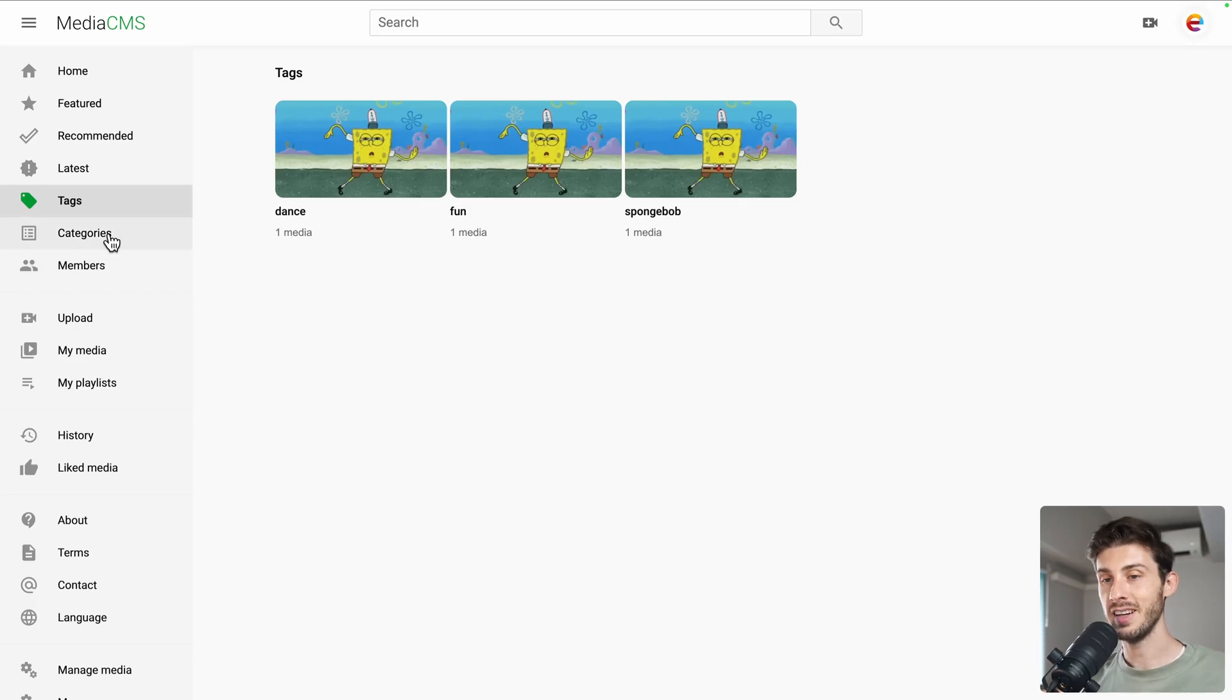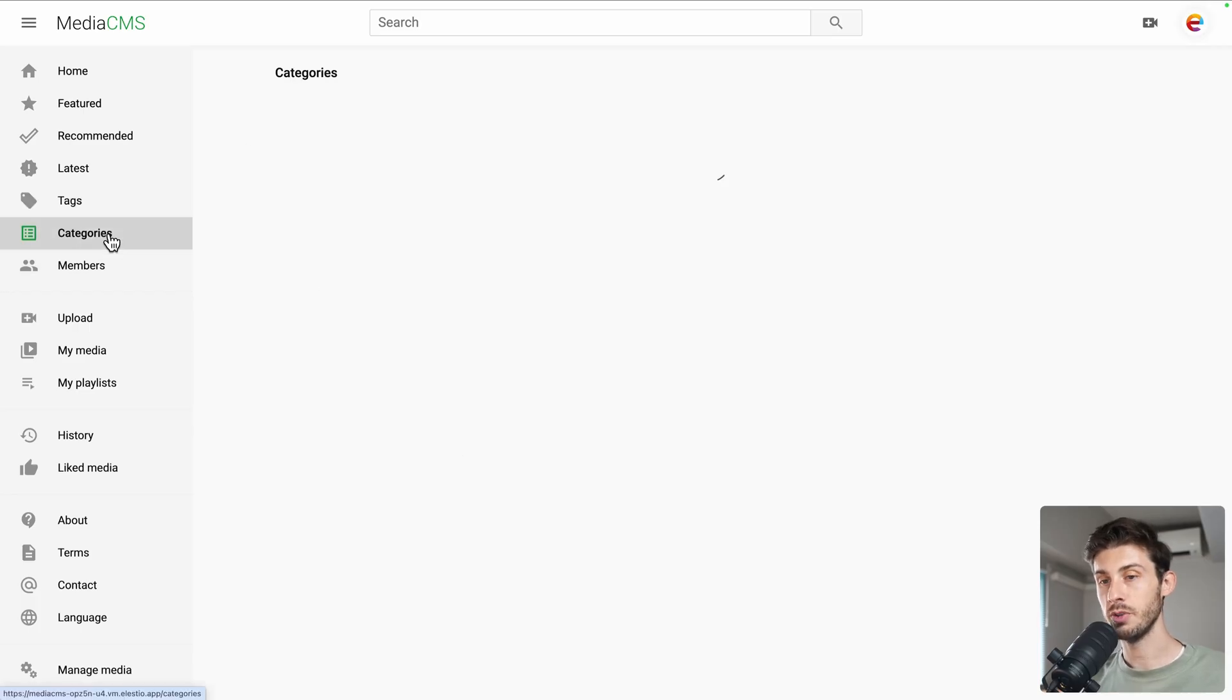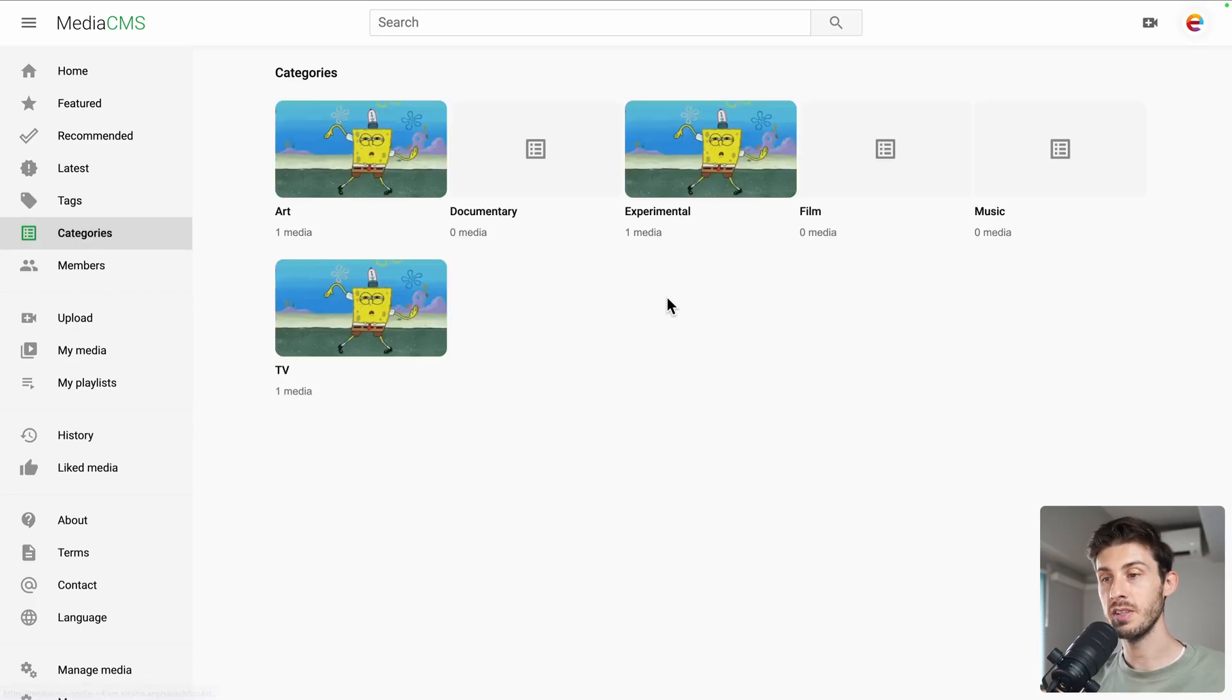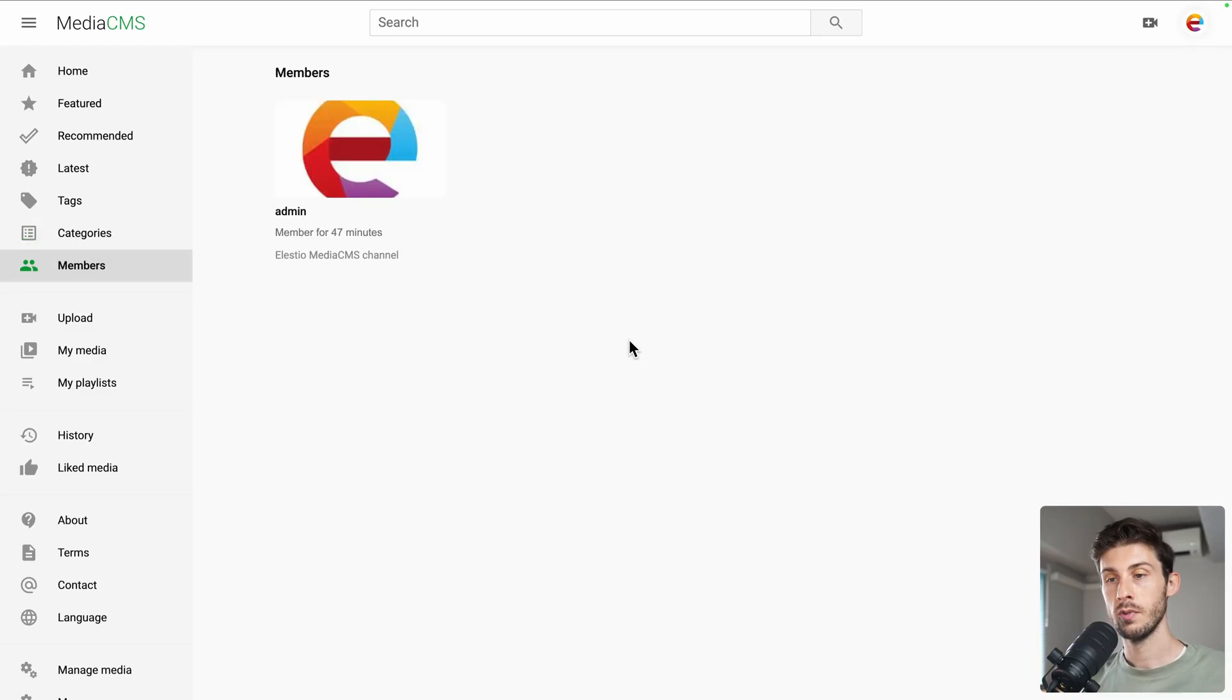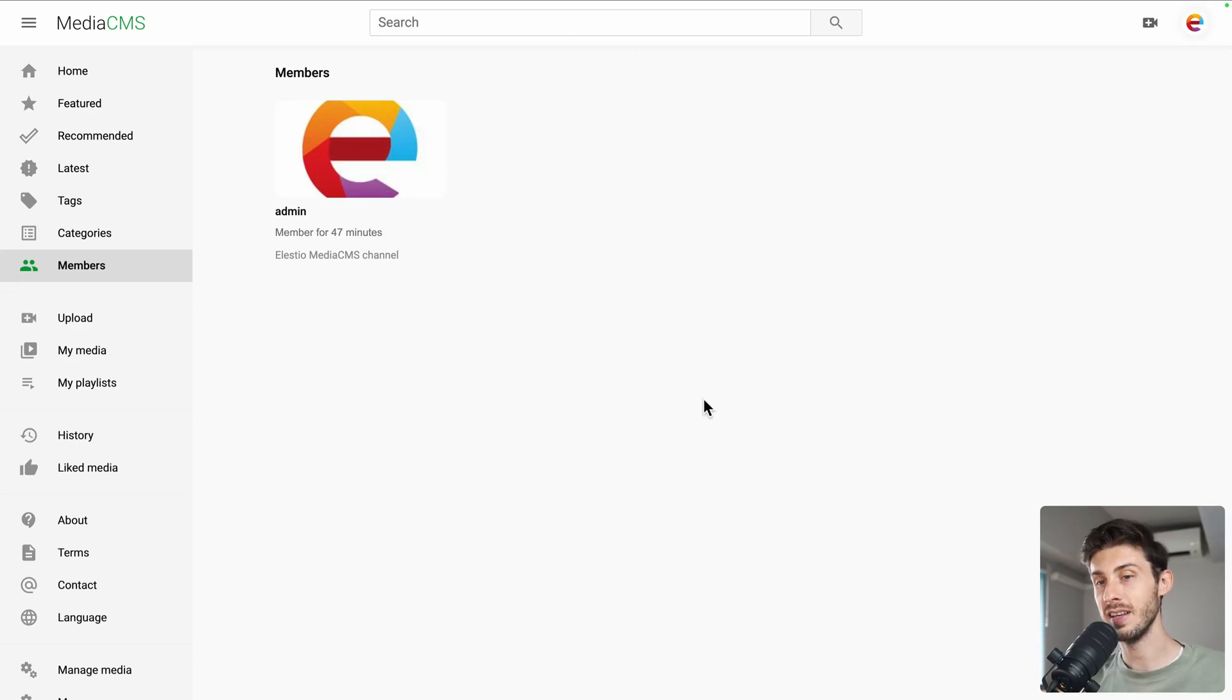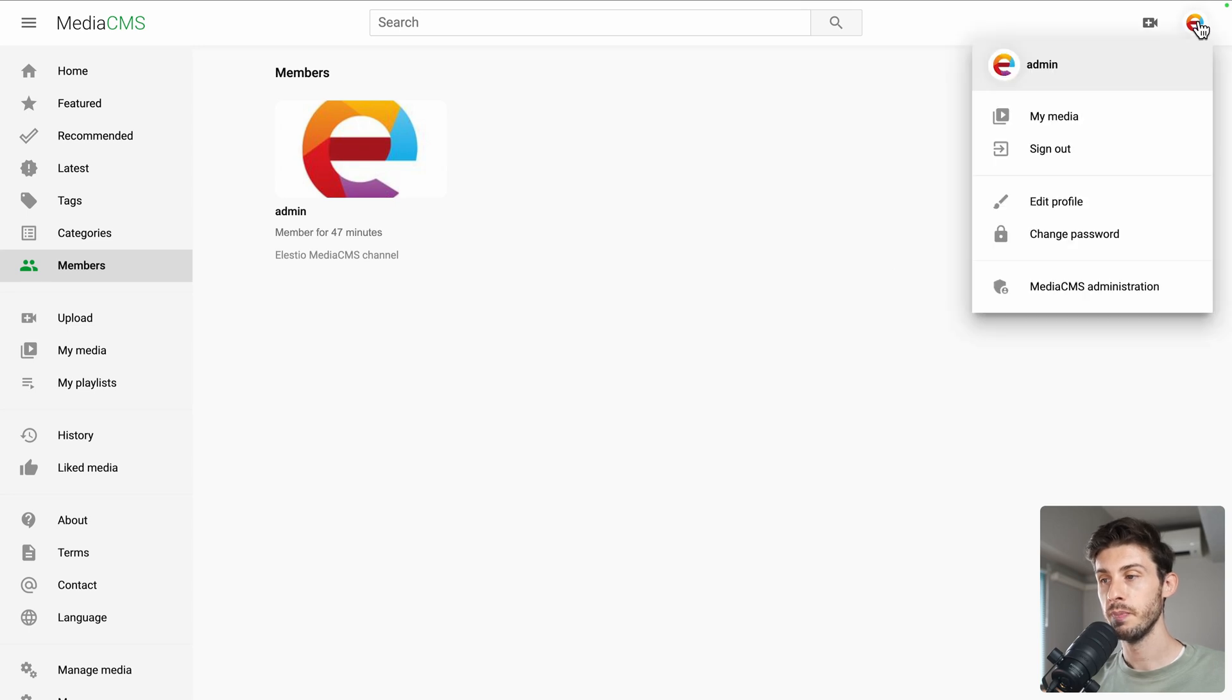Here we are in tags. You also have categories. We will see later how we can edit the default categories. And you also have members, which are all the users on your media CMS instance.